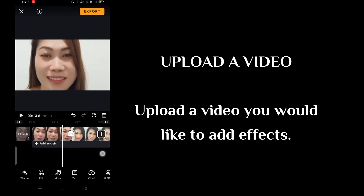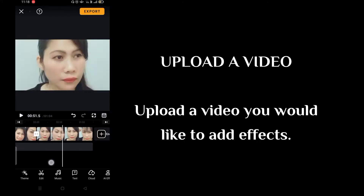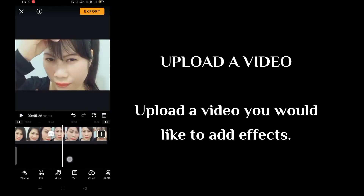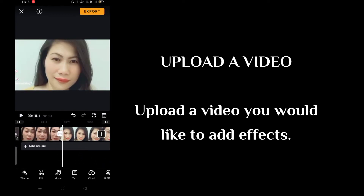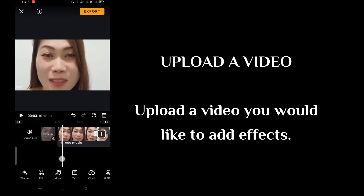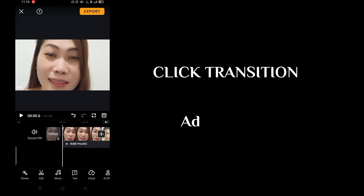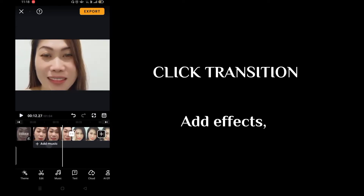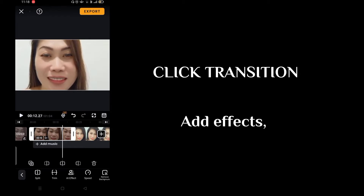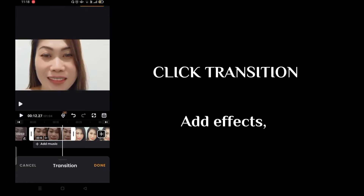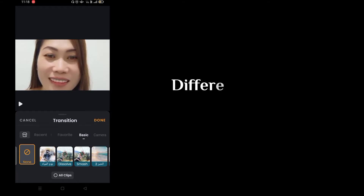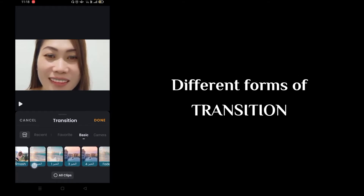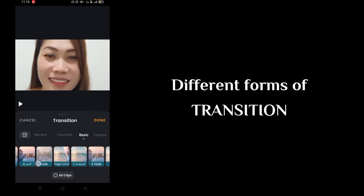Upload a video you would like to add effects to. I have already here at least three video clips. Then click the first video — the transition icon will automatically appear between each adjacent clip. These are the different forms of transition as you can see.